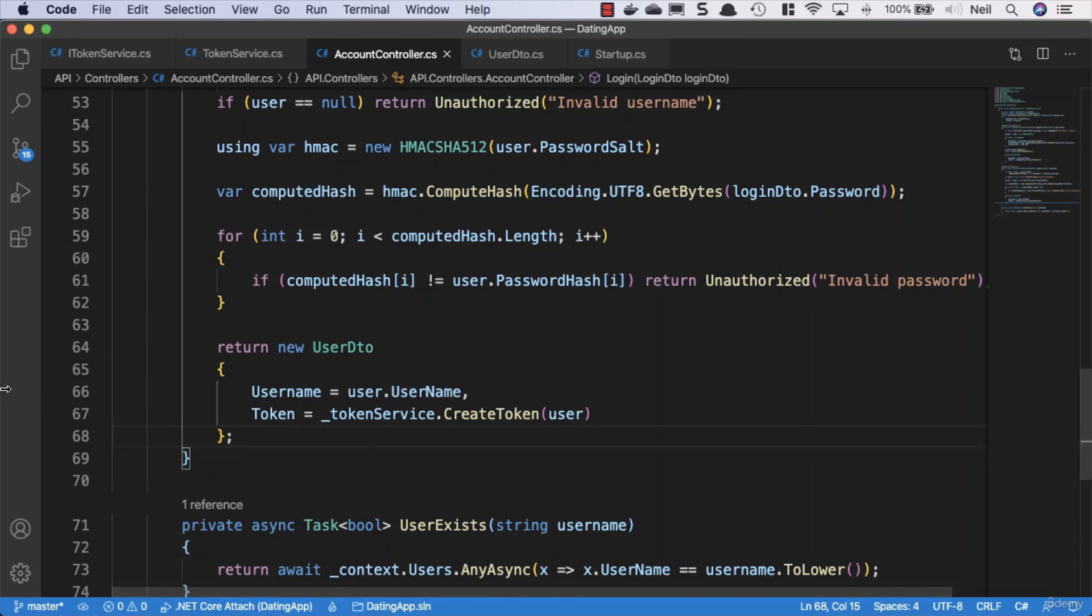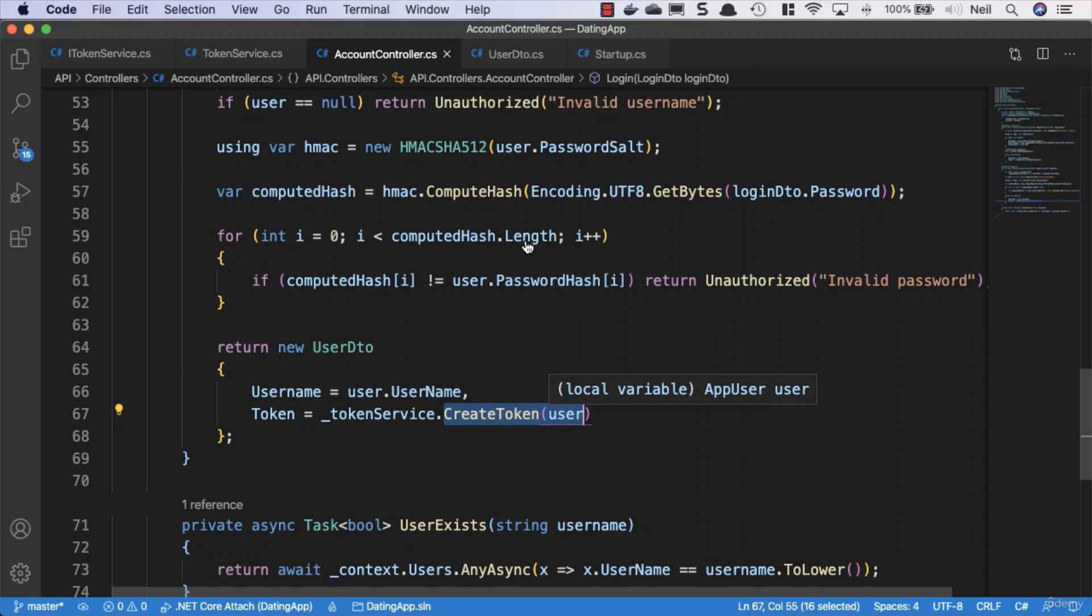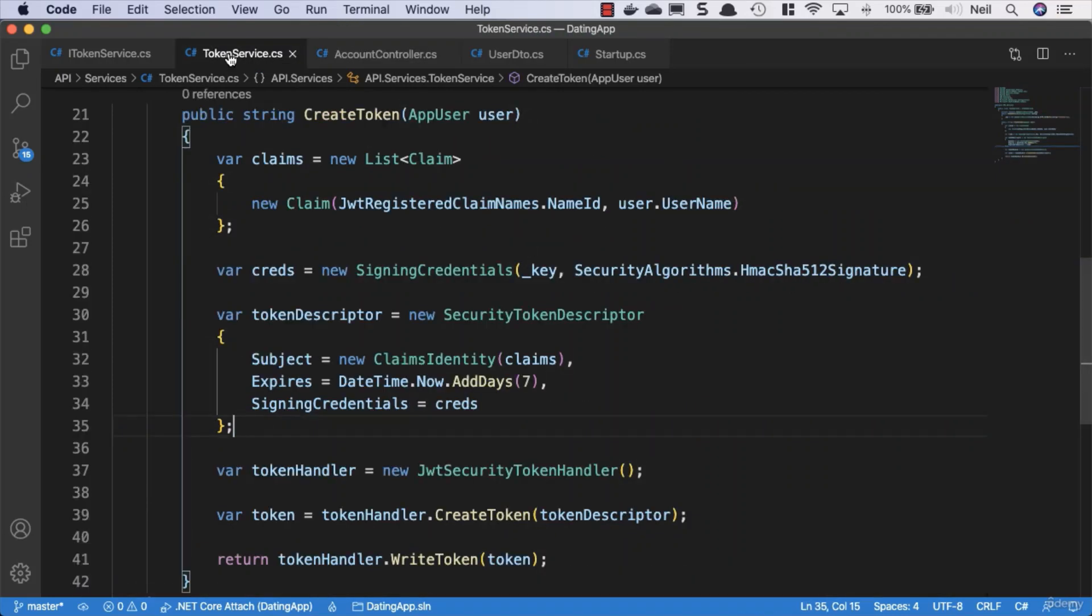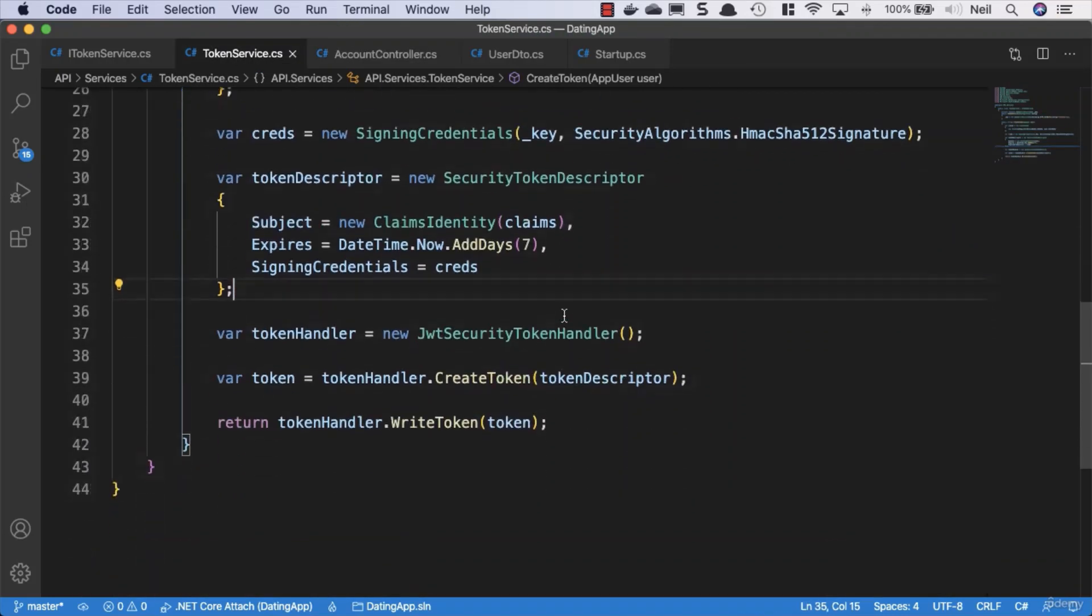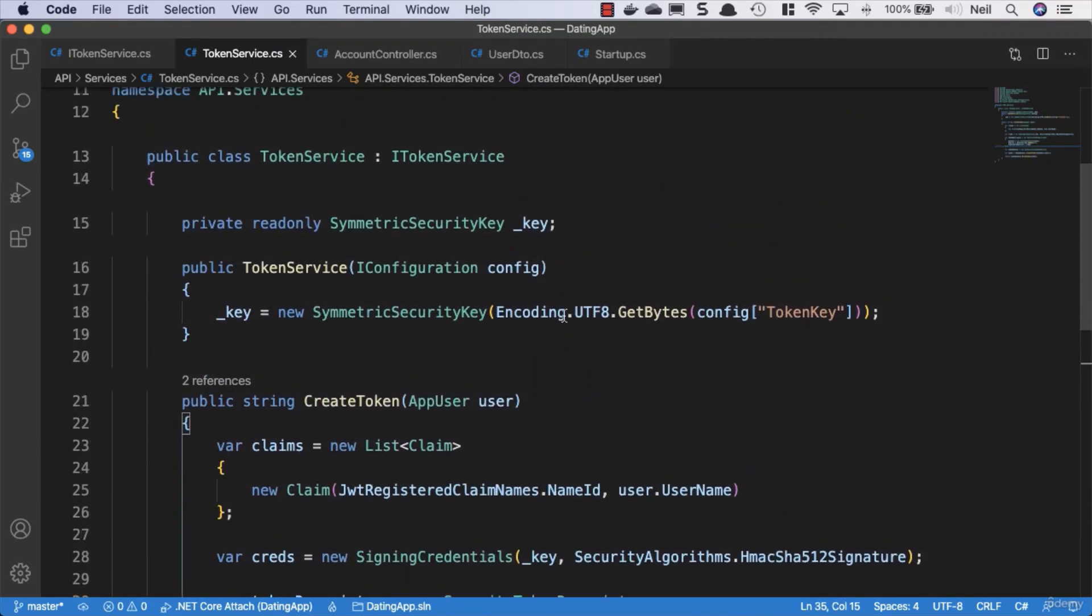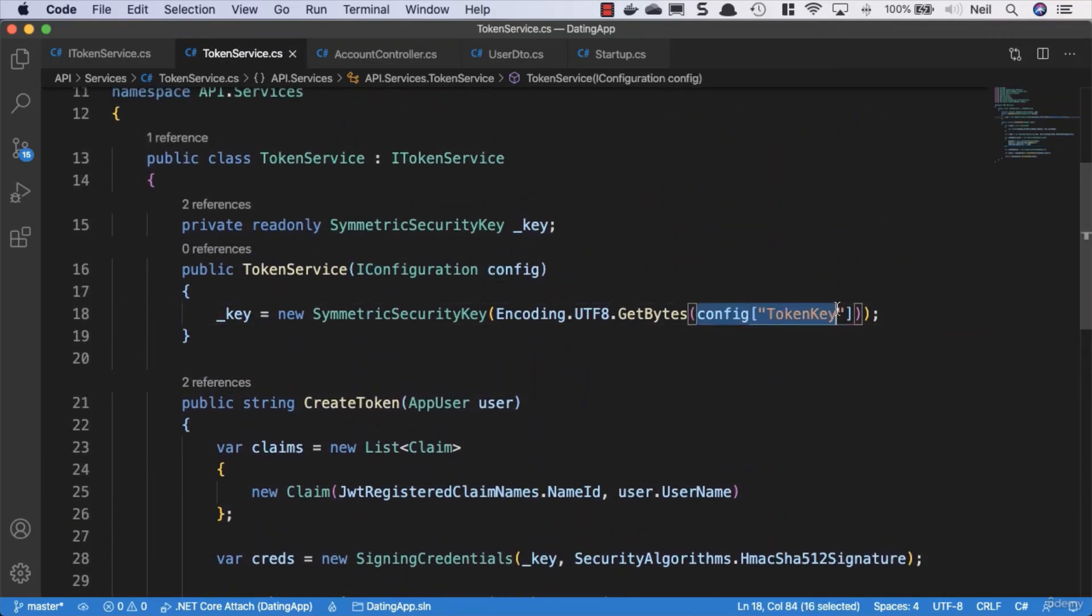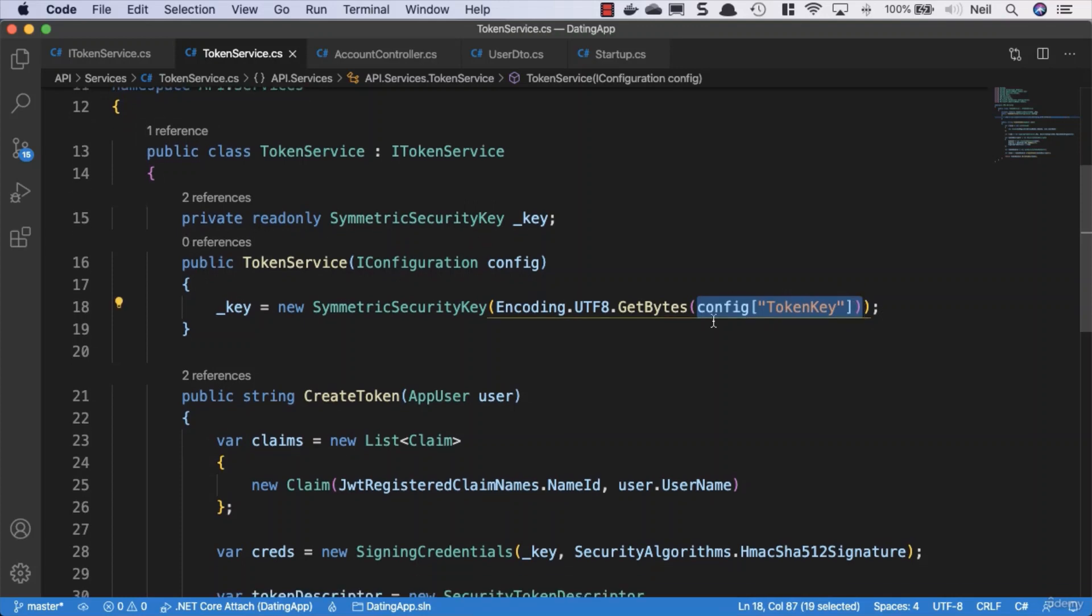We're going to get an error if we try and create our token at the moment because we haven't specified the configuration property that we said we would add for our token key.